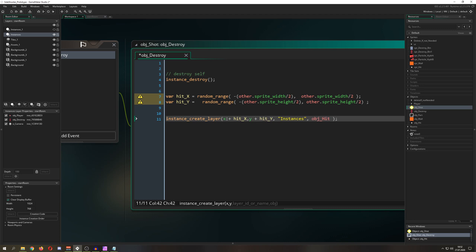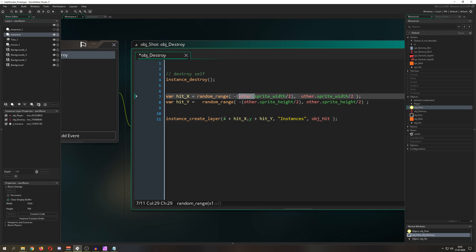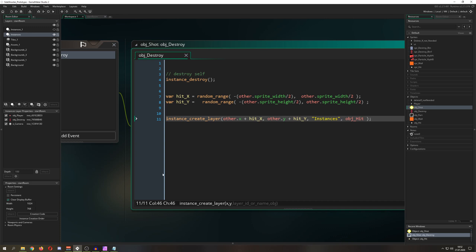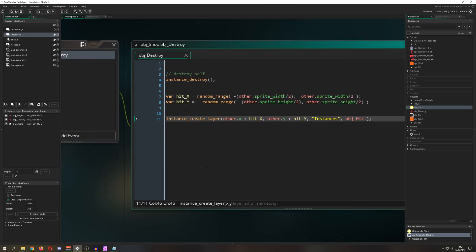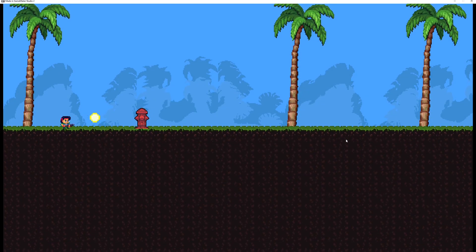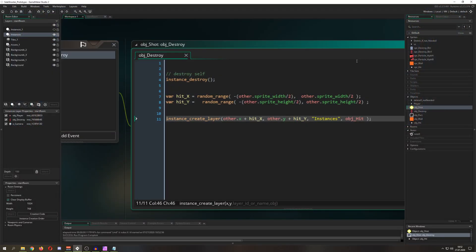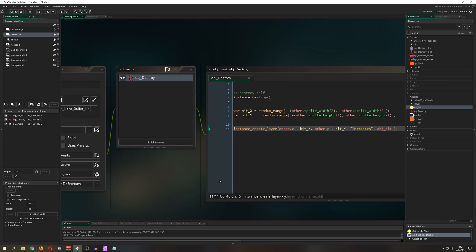We add those hit_x and hit_y values to the origin point of the colliding object — the hydrant — so spawns come from its position rather than where the bullet was destroyed. Once you do this, you'll see the hit effect appearing at random places around the hydrant, which gives off a much better vibe.